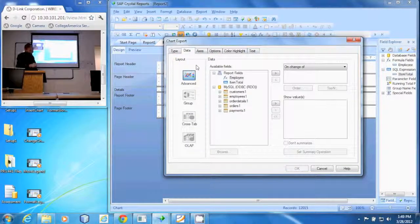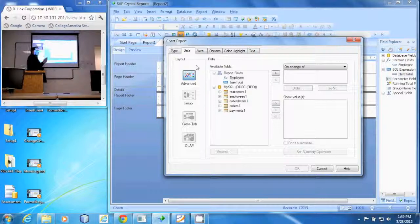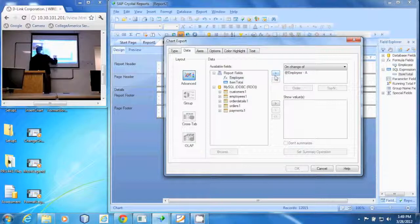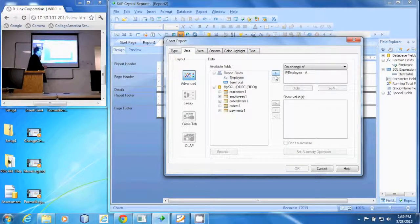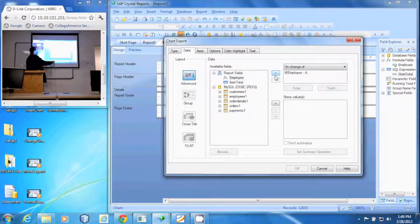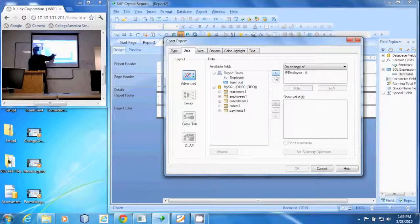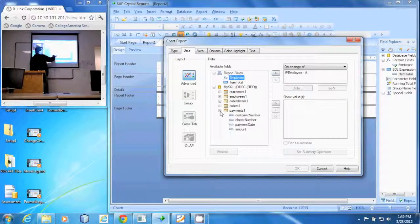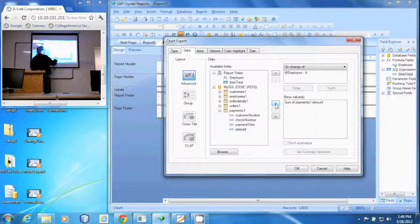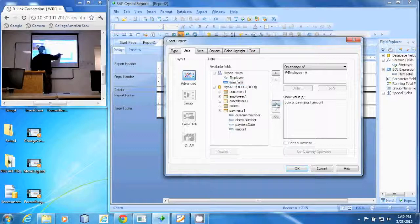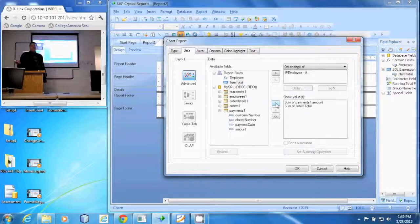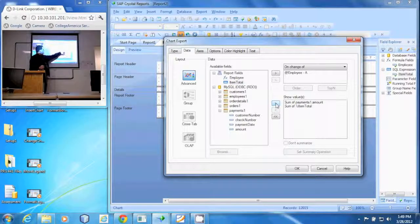It's going to ask us for what data we want to display. On change of employee, I want to get the payment amount. I want to see the amount of payments that have been made and the item total, how much has been purchased. So this is what's been purchased, this is what's been paid for.